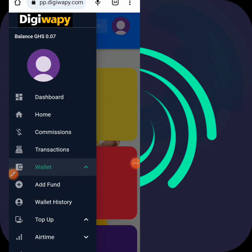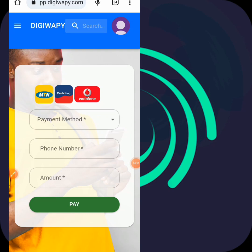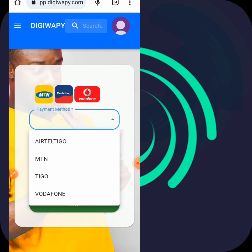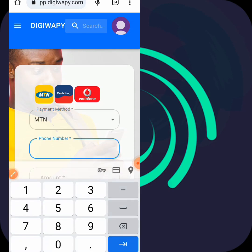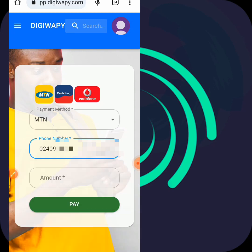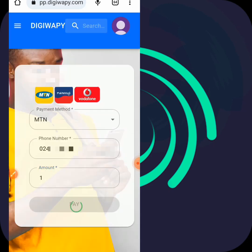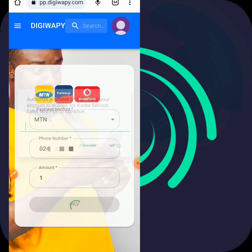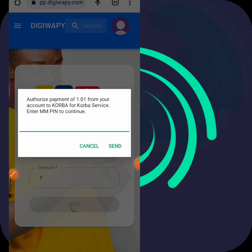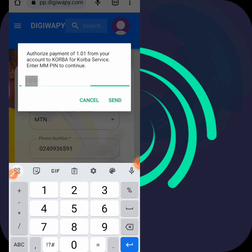You can add funds here. Then you select the particular network you want to top up with, click the dropdown arrow - I'll select MTN. Enter the number you want to send the money from, then I'll enter my number. Then I type in the particular amount I want to top up with - I'll select one cedi - then I hit Pay. They will send an authentication prompt from MTN Mobile Money, then I'll enter my mobile money PIN and click Send.